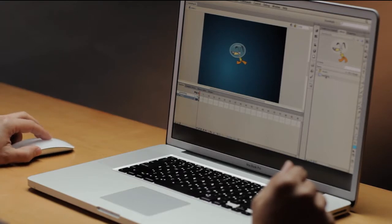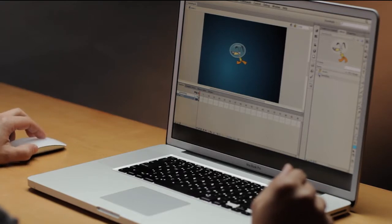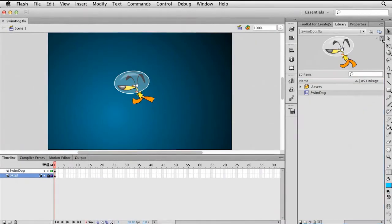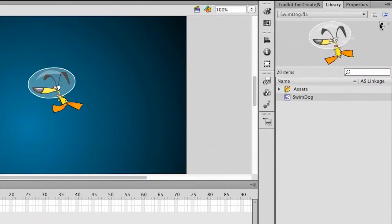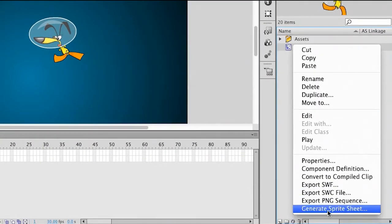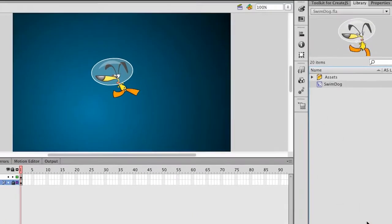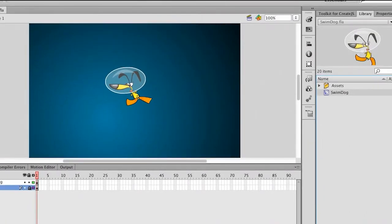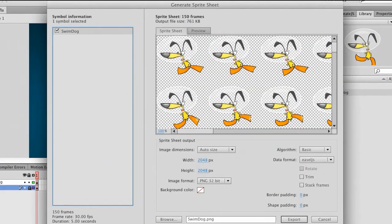If you're working on a game or an animation and really need to get optimal performance out of it, you can use what is called sprite sheets, which can be easily generated from Flash Professional CS6. What I want to do with this movie clip right here, which happens to be a nice little animation, is go ahead and select it and generate a sprite sheet from that movie clip. You can even select multiple movie clips if you want.